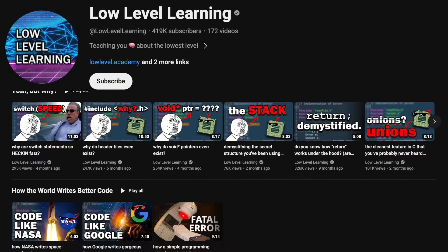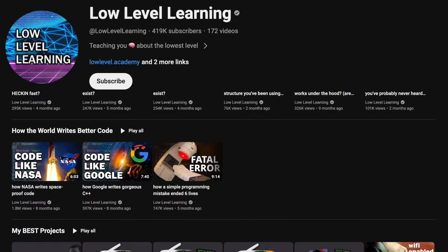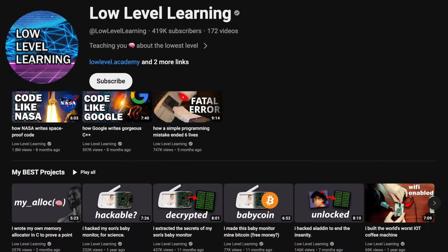I'm Low Level Learning. I make videos on YouTube about programming and software security. Now Rust is one of my favorite programming languages. I'm a security researcher and I honestly believe that the features in Rust, like the borrow checker and the runtime access checks, will usher in a new era of safer software.